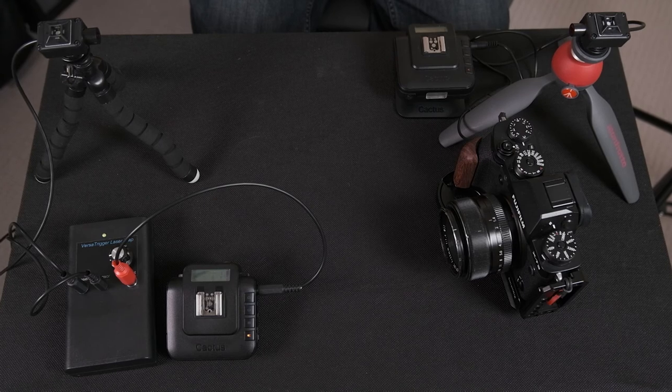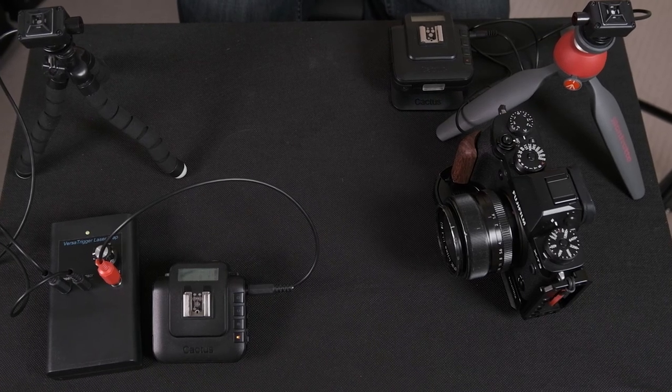Right, so that's my first very quick look at the Versa Trigger laser trap. I say when I get out and use it for real, I'll do another bit of a review and I'll tell you how it worked and if it did the job I want it to do. But for the time being, that's my first look.